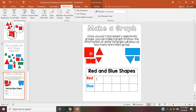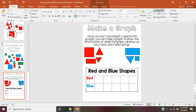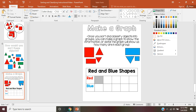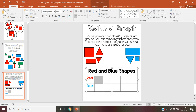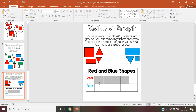That means when I go to my graph and I go to the red category, I'm going to color in four boxes. Go ahead and watch — I'm going to color in the first box: one, two, three, four. I've got four boxes colored in for my four red shapes.